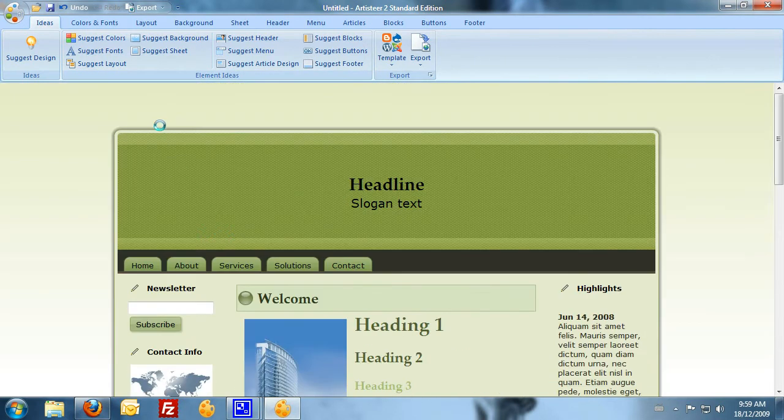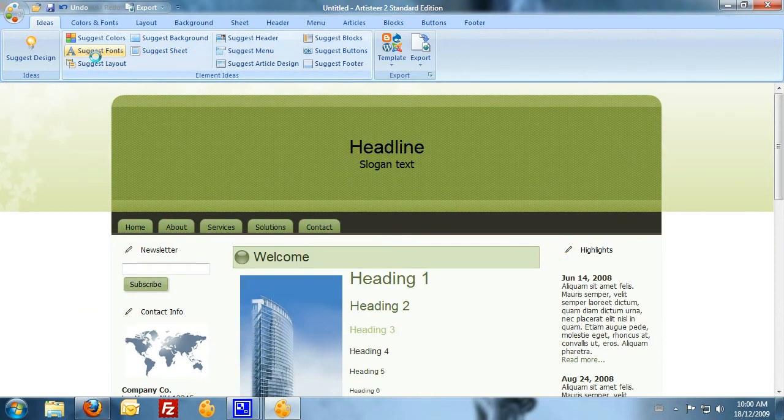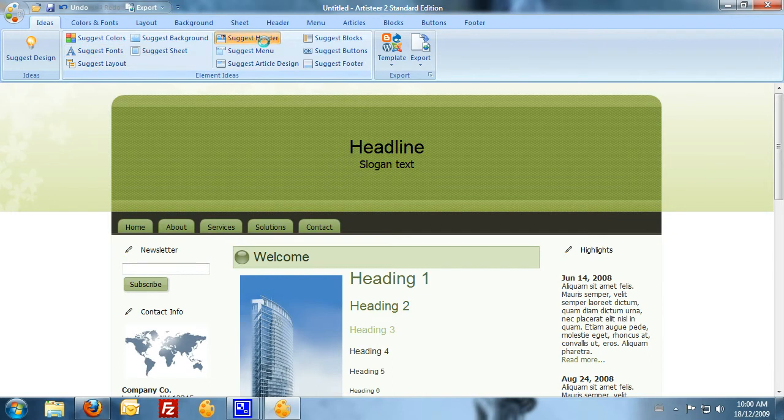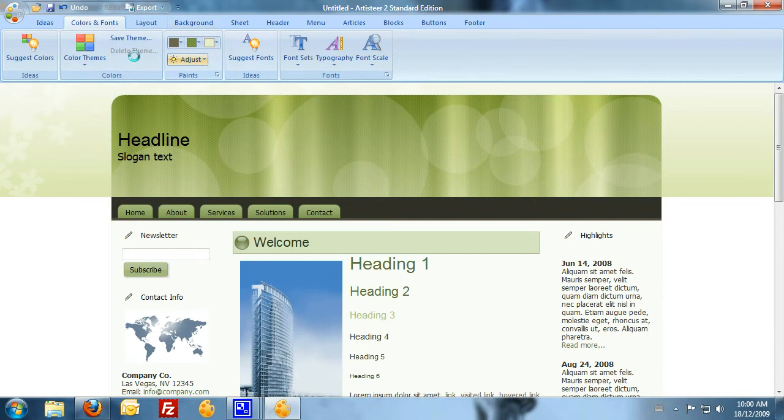This is just the program giving me a list of different options for my website design. I still do have full control over this but you can just suggest some different things to get a few ideas if you're a little bit stuck for ideas. Different fonts, different headers. So there are all the Suggest buttons. The colors and fonts. Now, this is where I can get in and actually edit the colors and fonts specifically myself.